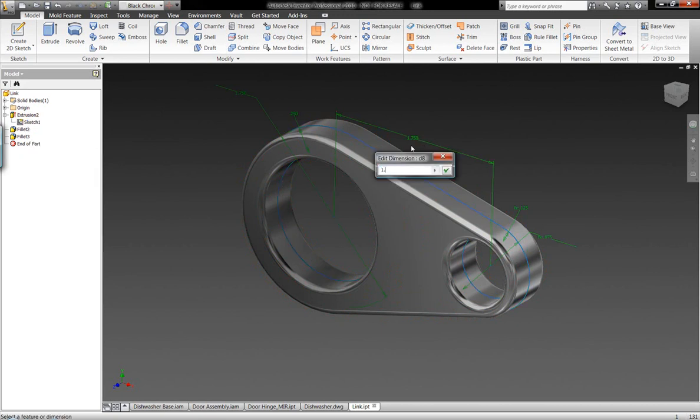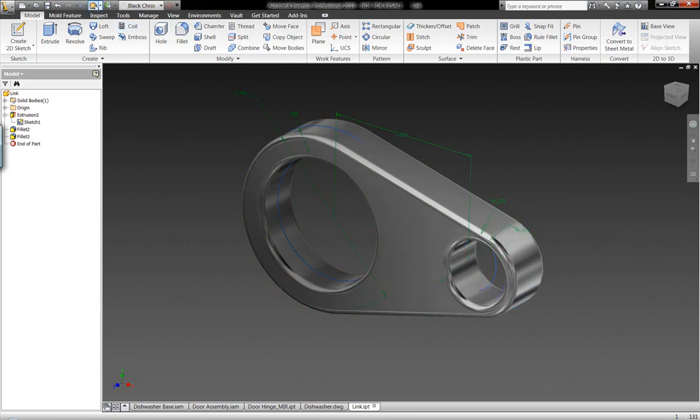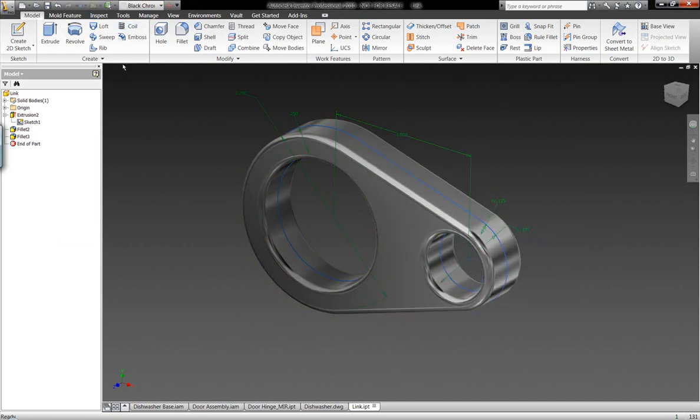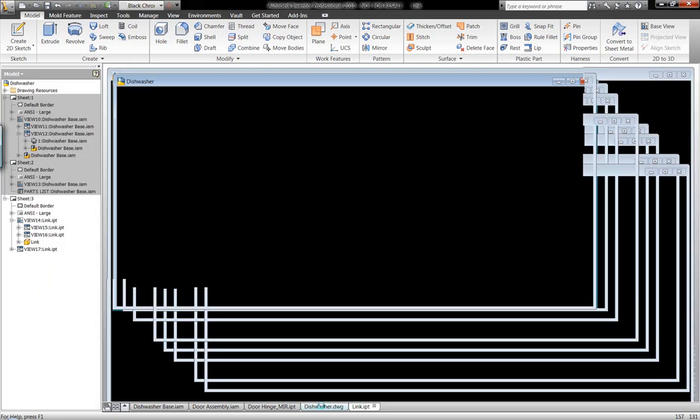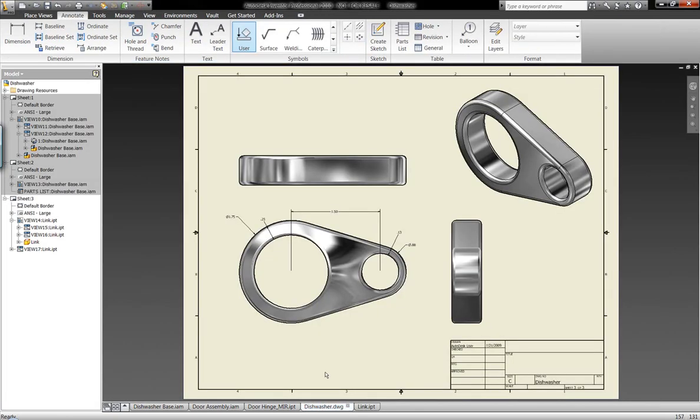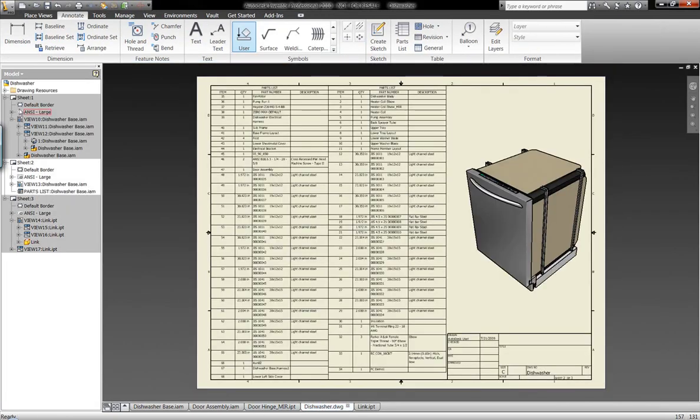I can make the changes in the drawing, or I can also go back into the model here, change this back to 1.5, and go back into the original drawing of this component, and we see that everything is going to be updated to the new dimensional change that I've made.